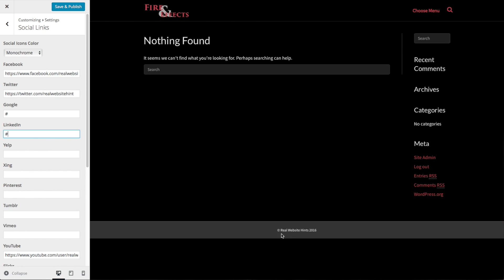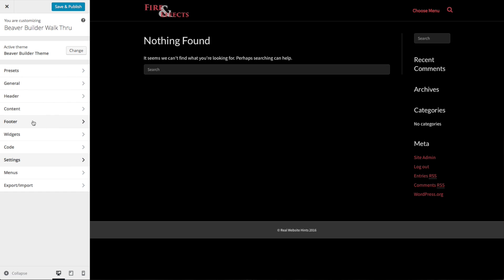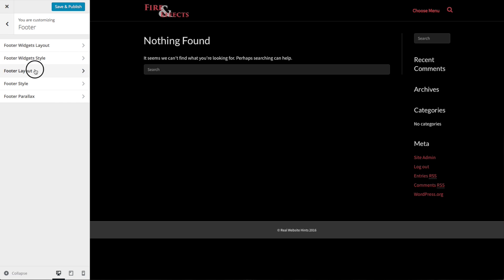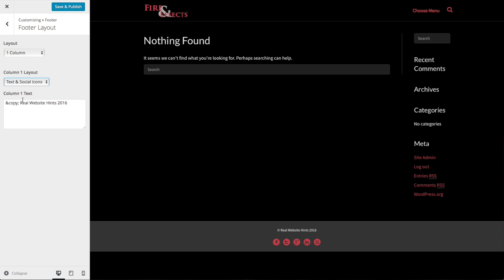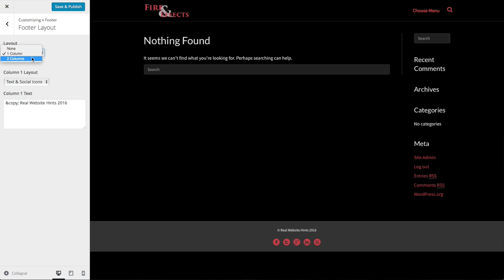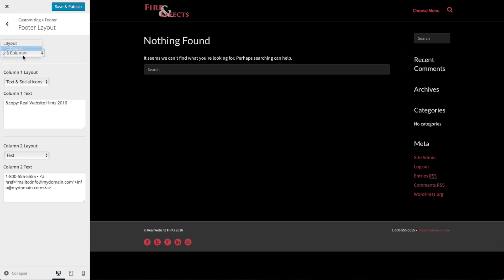Let's add social media icons to the footer so we can see them showing up. Go to Footer, Footer Layout, and instead of choosing just text, choose text and social icons — it'll use the text section plus the social icons centered. If you wanted two columns, you can choose what shows in column one and column two. For this I'm just going to use one column. Make sure you push Save and Publish, and then close out of this.